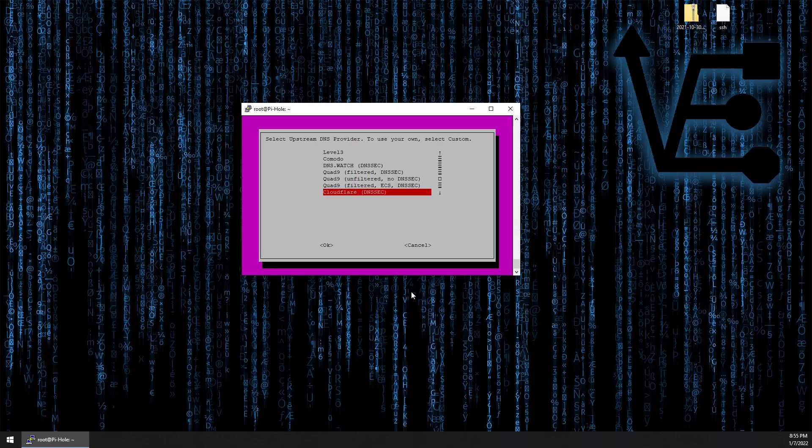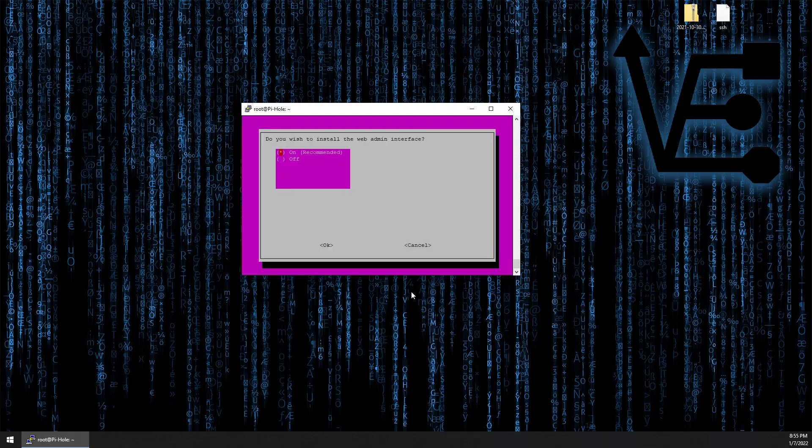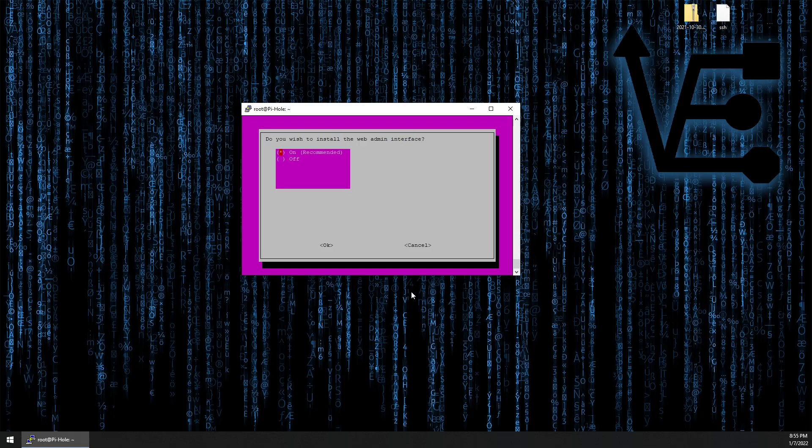Go ahead and set up pihole as you want. We're using Cloudflare. We're going to use the default block list. This is just going to be a default install, so you can feel free to skip to the end of the video if you already know how to install pihole to see the results of interacting with this container.